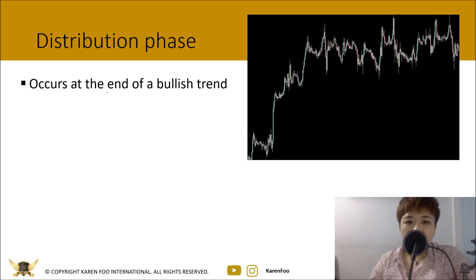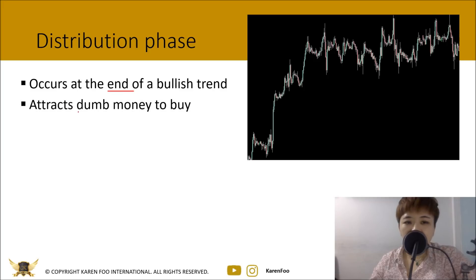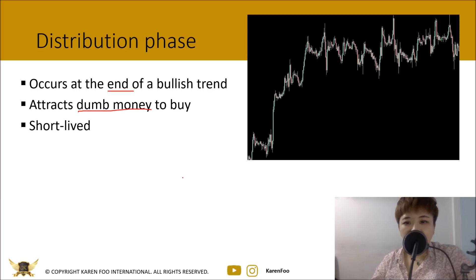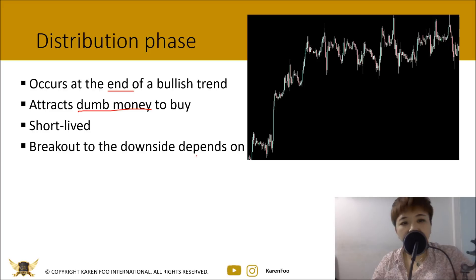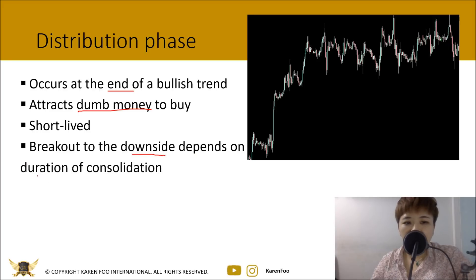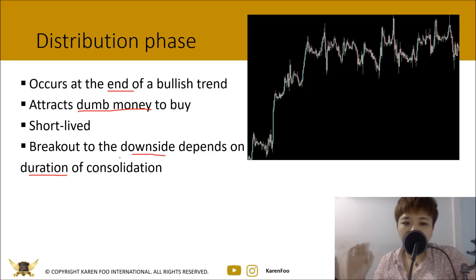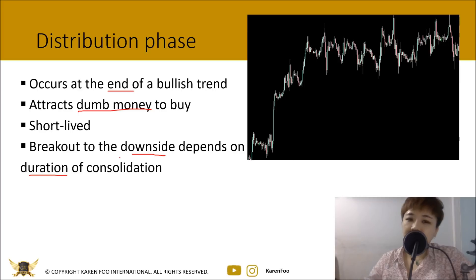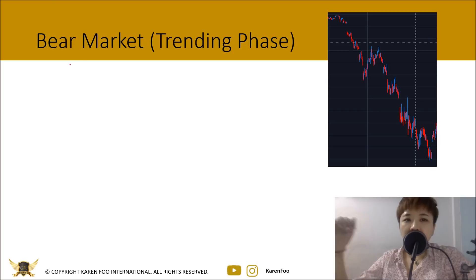The distribution phase is the final stage of a bullish trend, occurring right at the end. It attracts dumb money to buy because they feel they're missing out, while smart money sells off their shares, knowing the market is about to turn. The distribution phase is more short-lived compared to the accumulation phase. The market ranges a bit before breaking down into a bearish trend, and the duration of that consolidation determines how long the breakout trend will last.